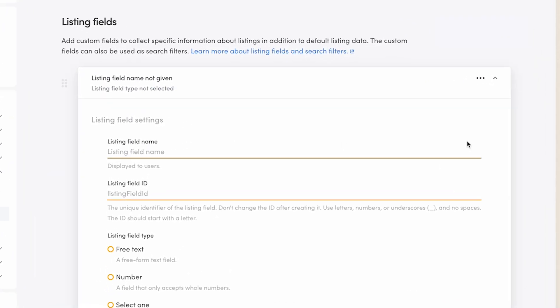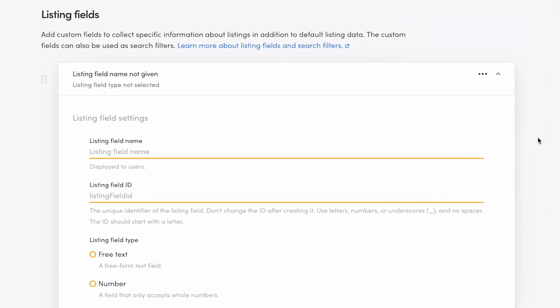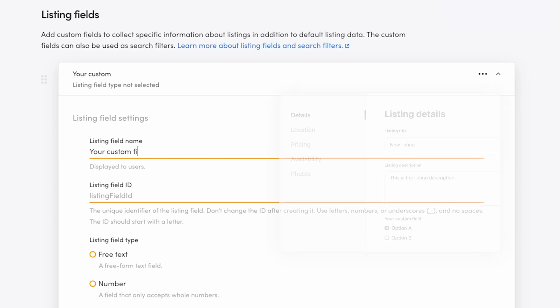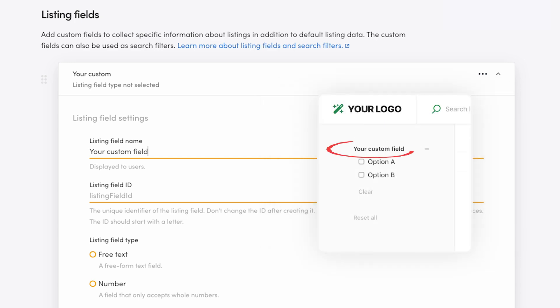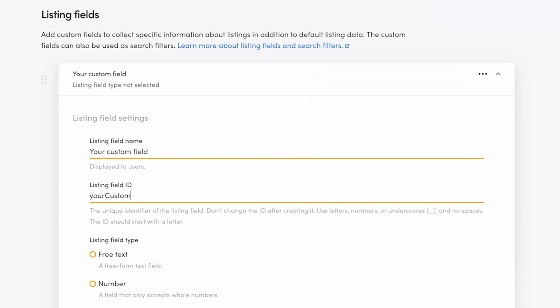First, you're asked to enter a field name and an ID. The field name is visible to users as the name of this field when they're creating a listing or filtering search results. The field ID is a unique identifier of this custom field that's not shown to users, but is an important part of the listing's data.